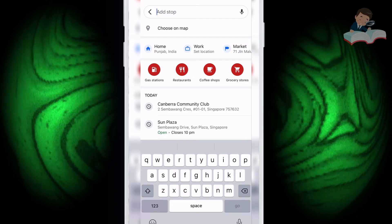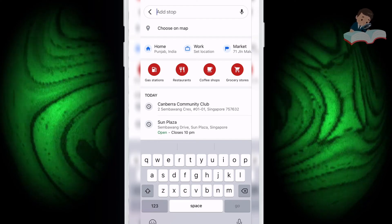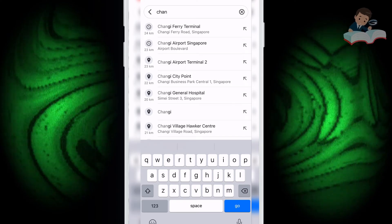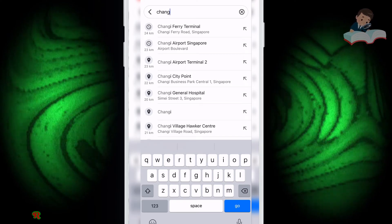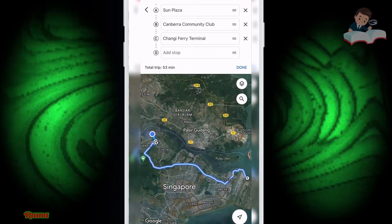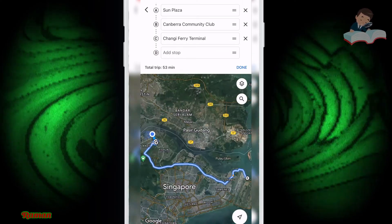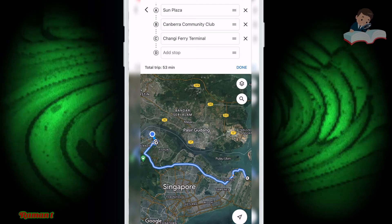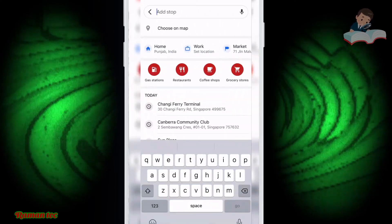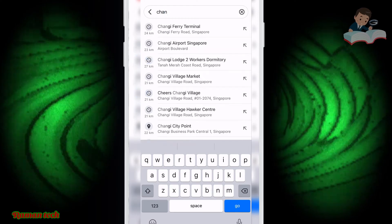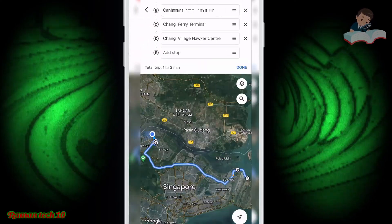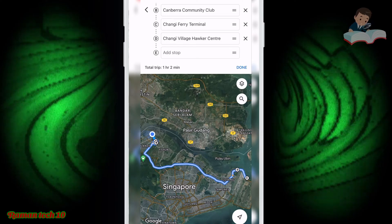For the next stop I select Changi Ferry Terminal — just type it in and click. Changi Ferry Terminal is now added. Then for stop D, click Add Stop again and type Changi Village — that's also added.